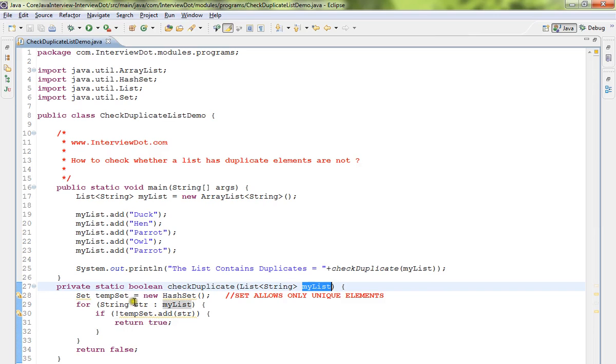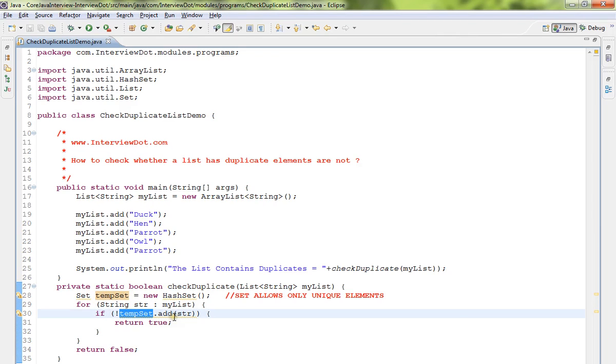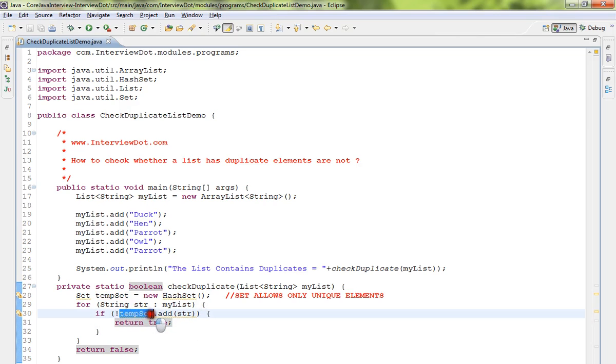Whenever I try to add a duplicate, it will return true - in the sense it will find out whether we are trying to add duplicate elements or not. So if it goes inside this block, that means the list contains duplicates.